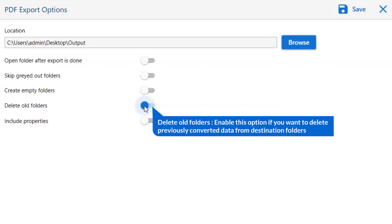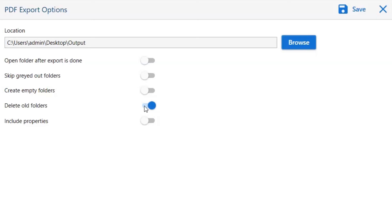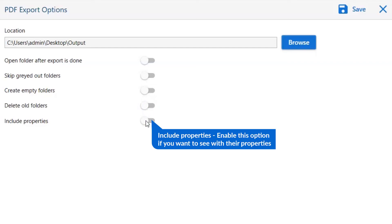Next one is to delete old folders. If you want to delete previously converted data from the destination folder, then please enable this option. The last option is include properties. Enable this option if you want to see emails with their respective properties and elements.